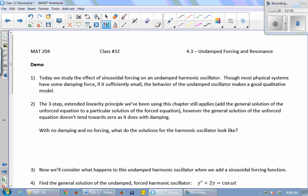So today we're going to study the effect of sinusoidal forcing on an undamped harmonic oscillator. We've already studied sinusoidal forcing on the damped harmonic oscillator. Today we're going to take away the damping coefficient and see what happens when we apply sinusoidal forcing.